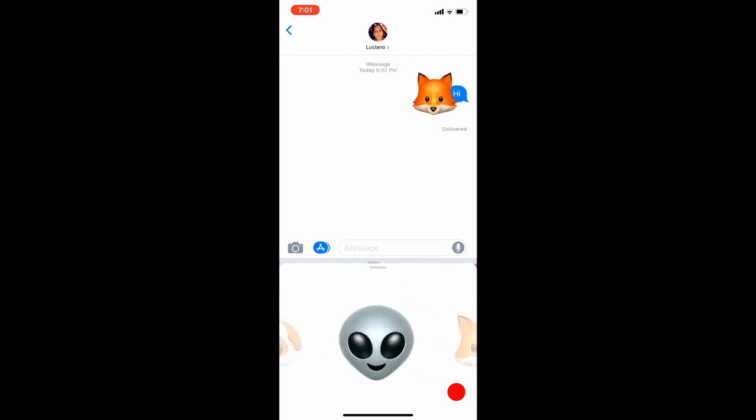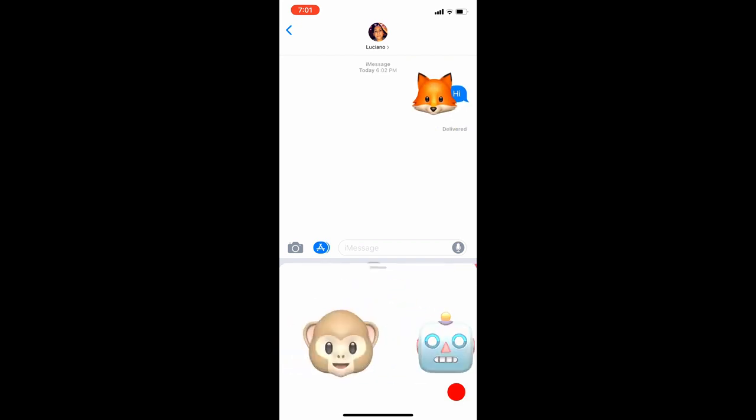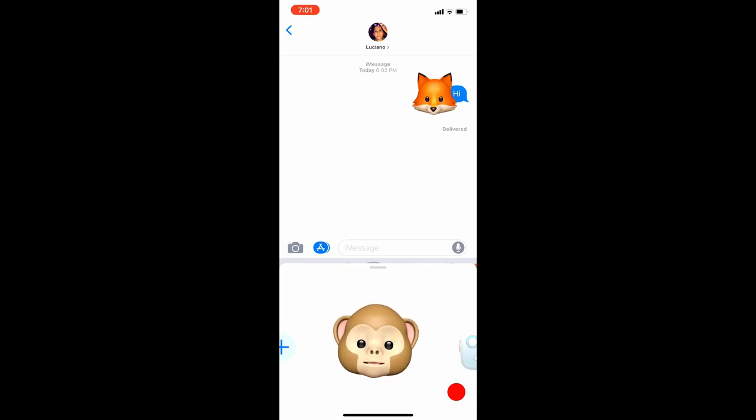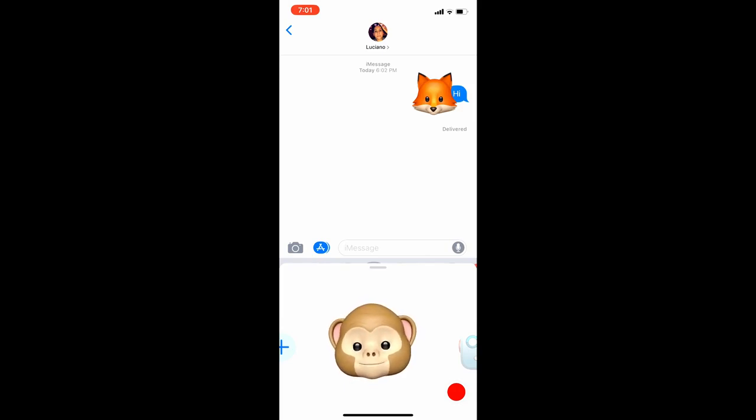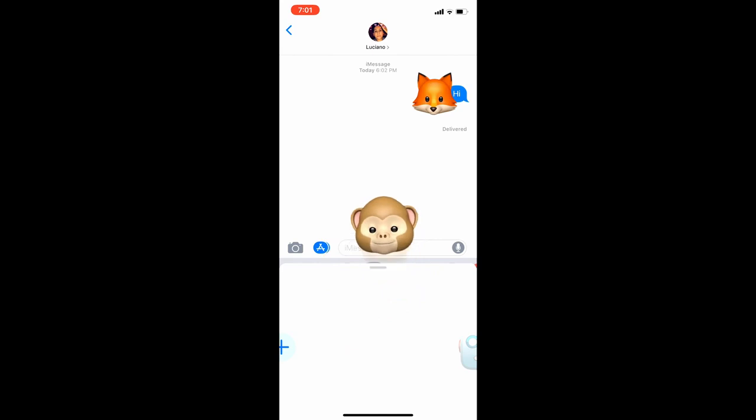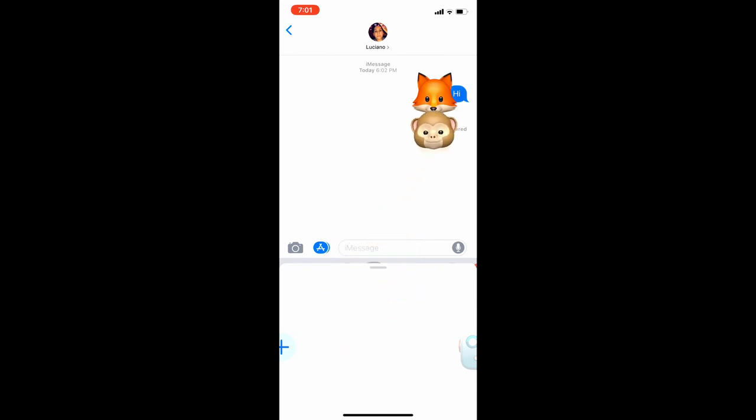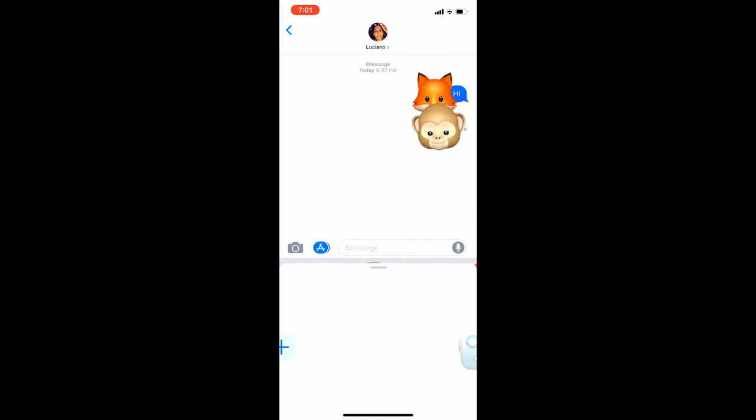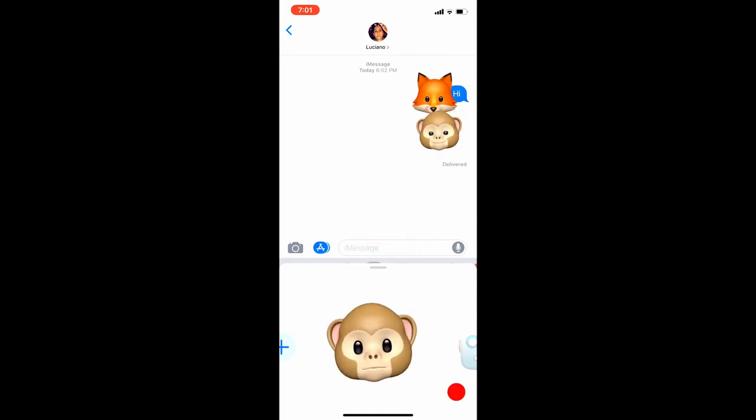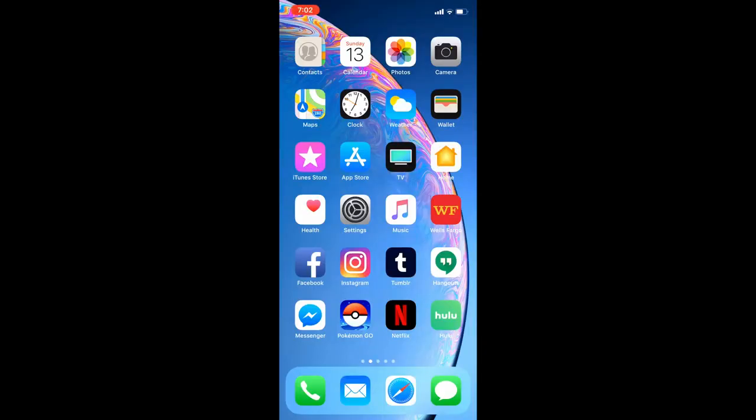You can do that with a whole bunch of other ones. Just get the facial expression that you want and then send it. You can even cover up other ones too.